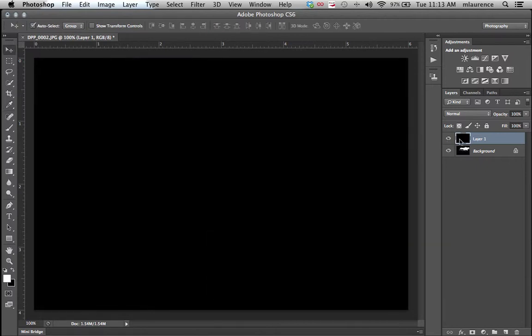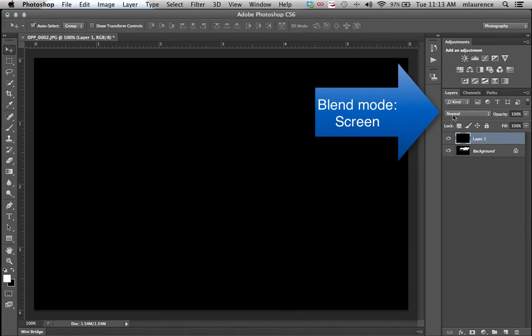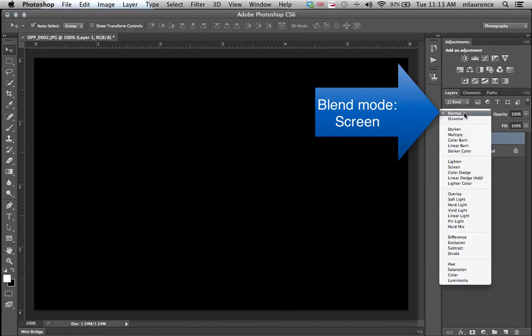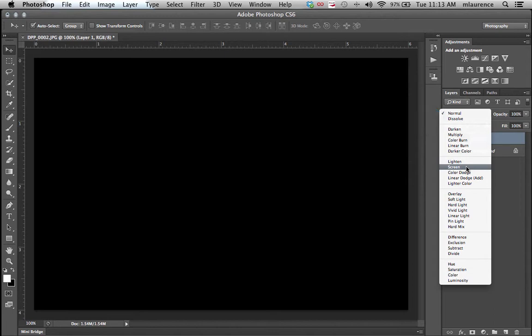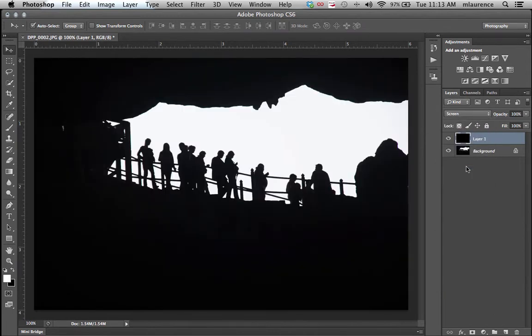The image is completely filled with black. We're unable to see anything, so we need to create a blend mode for this layer to show it through. Go to the layers menu here to normal, select screen. Screen lightens the actual image so we can see the image shown through.